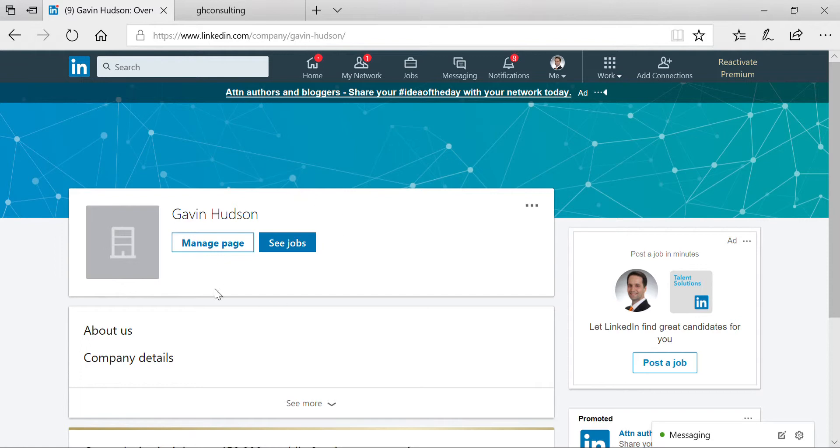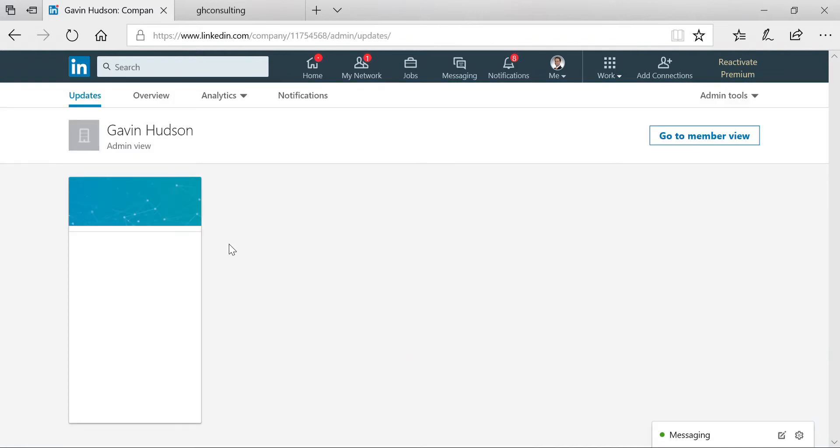Of course, this is the mock-up page that I've just created for the purpose of this tutorial. If you are in the member view of LinkedIn pages, let's go ahead and click manage page and then go to your overview.